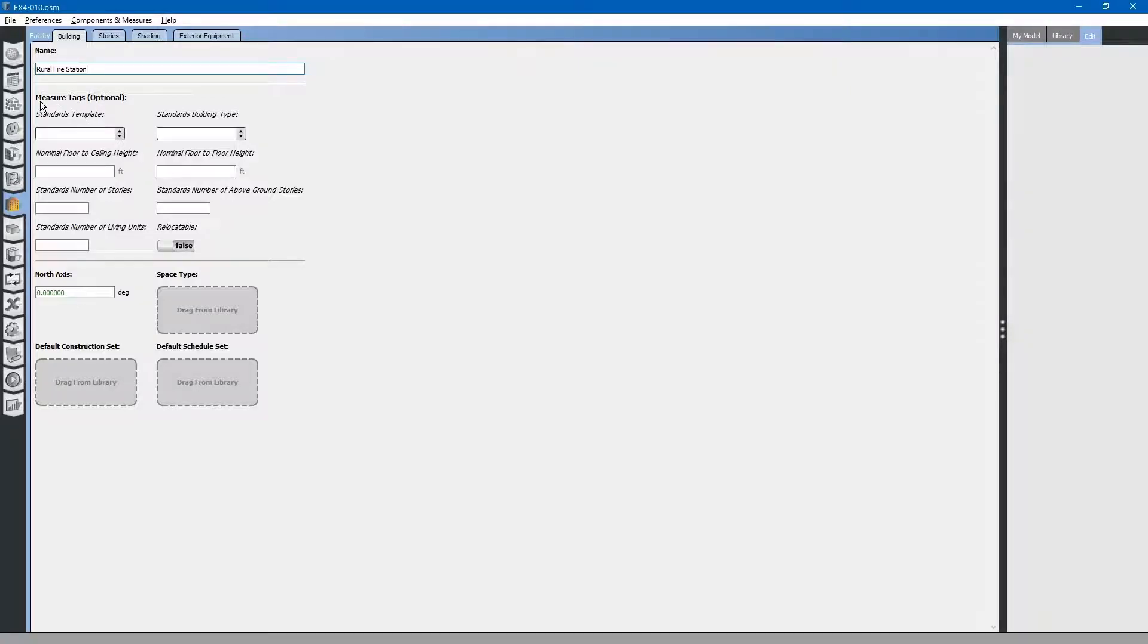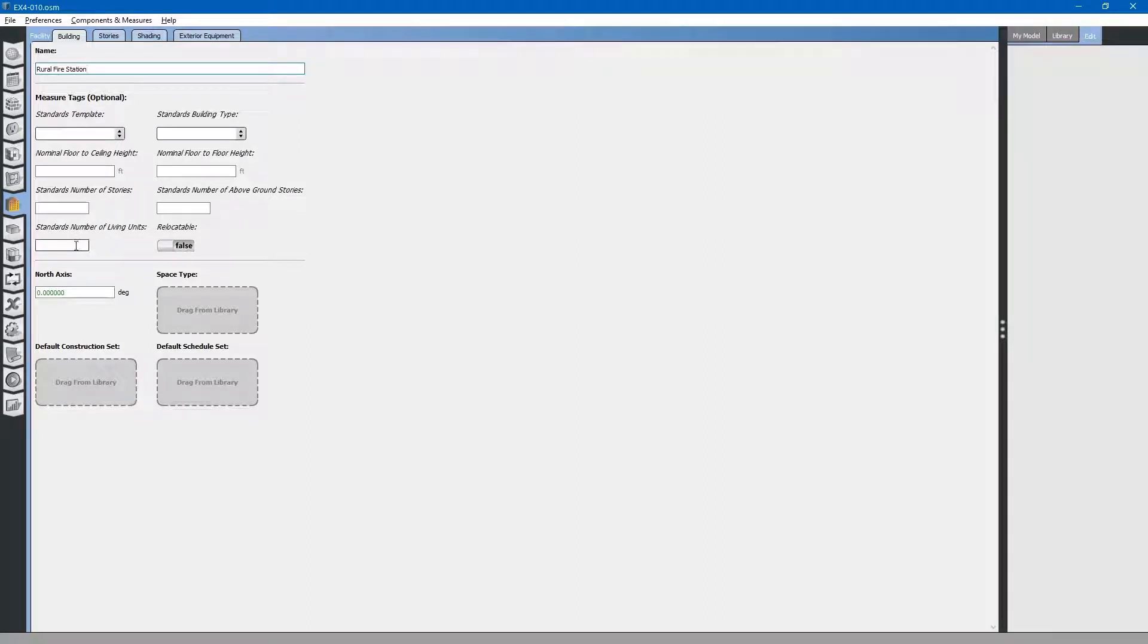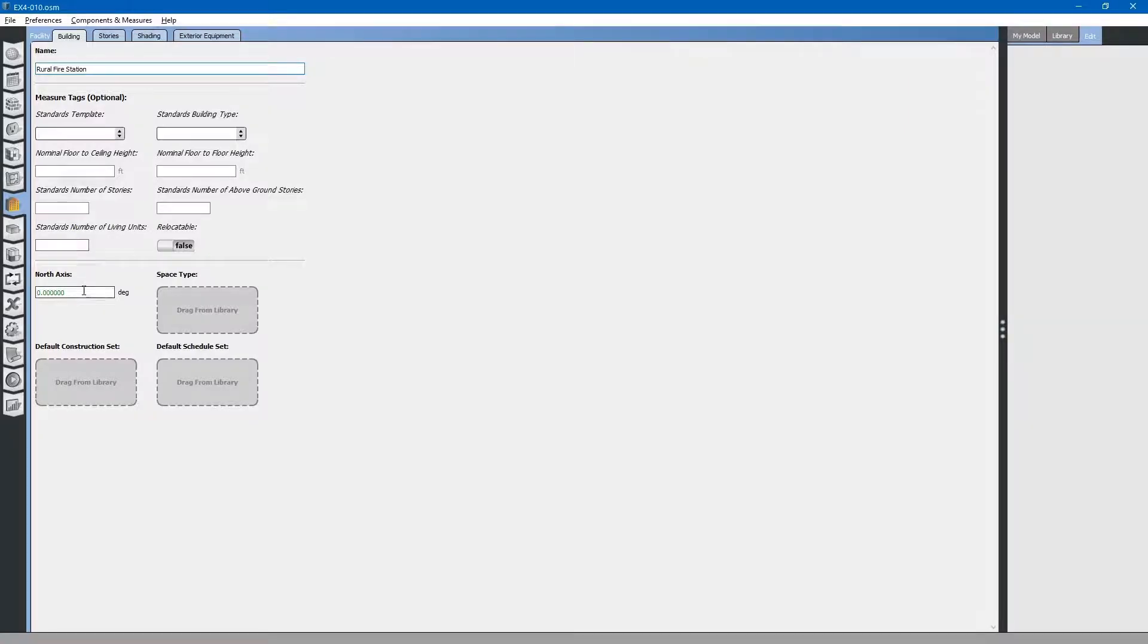Next, you can see there are measures tags, just like we discussed previously, that energy efficiency measures can use as keywords to change parameters of the model. That is for advanced energy modeling.